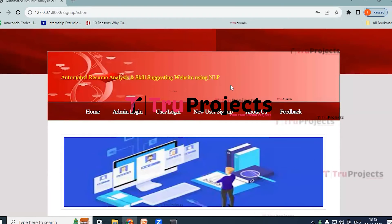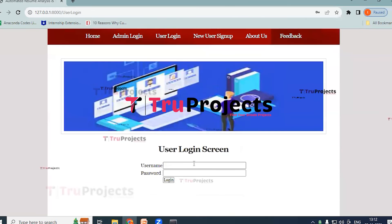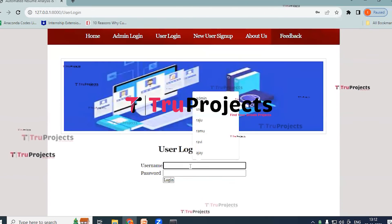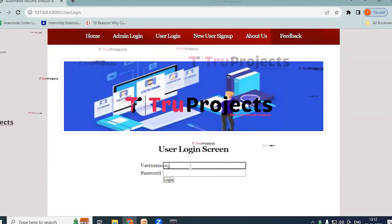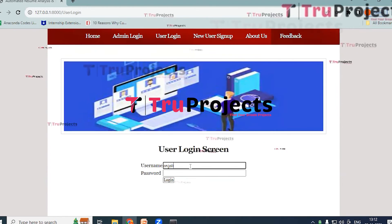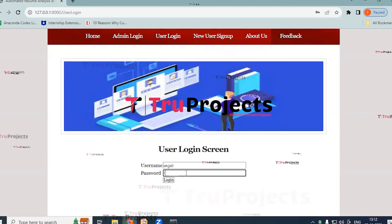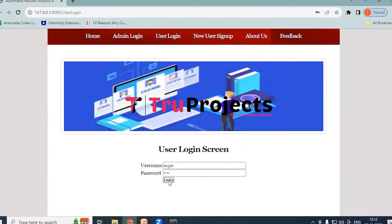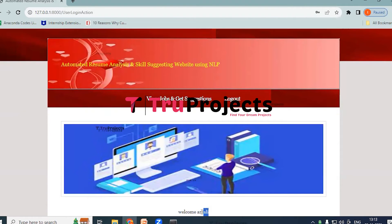And now click on User Login, provide the same username and credentials which you have provided just now. And now click on login. So here we can see welcome Anjali message.